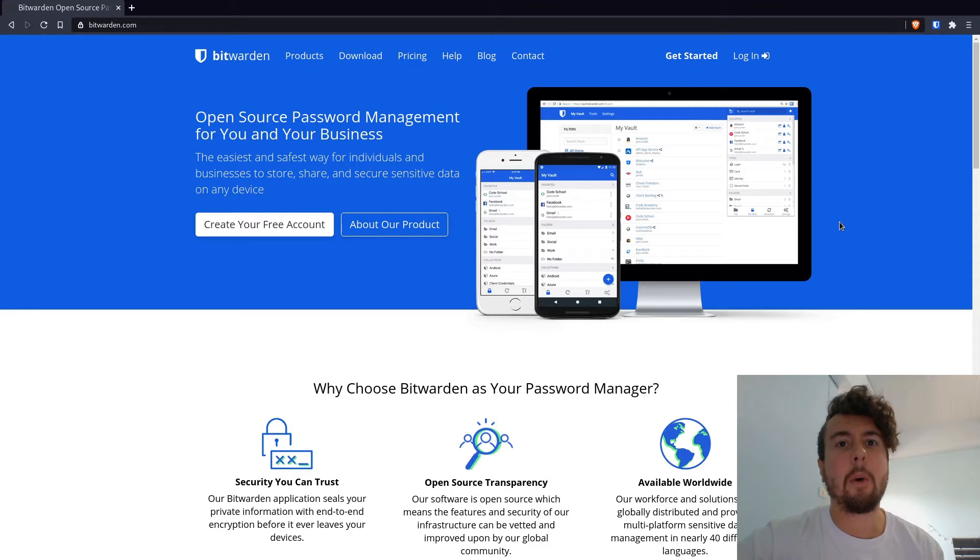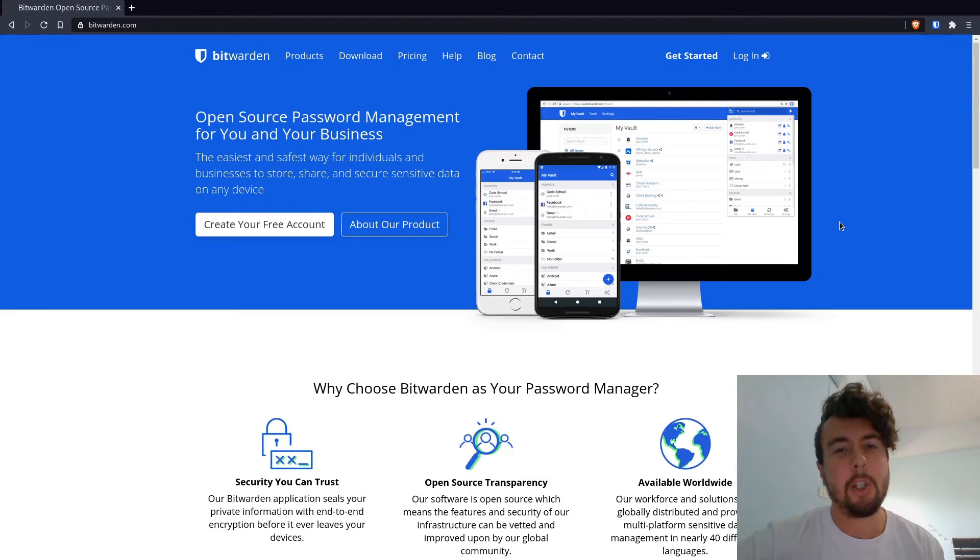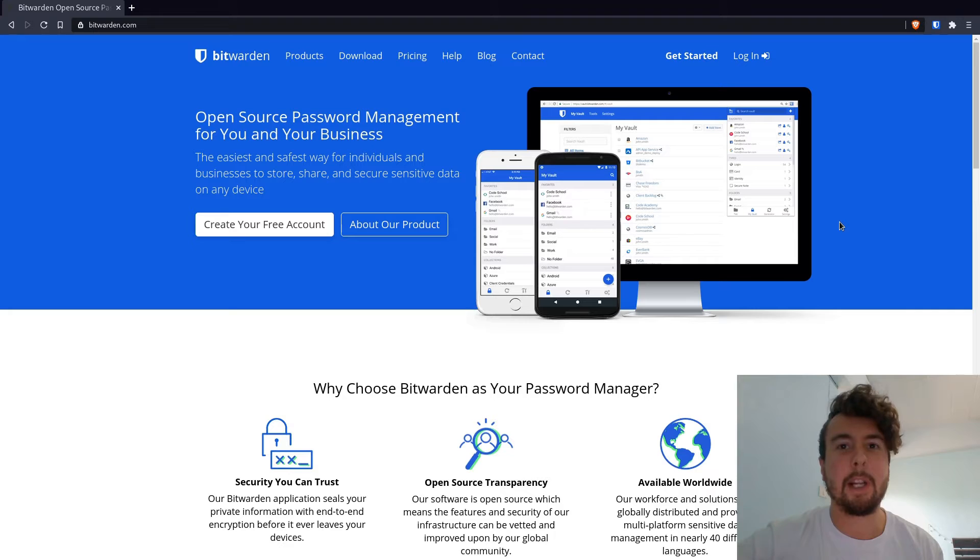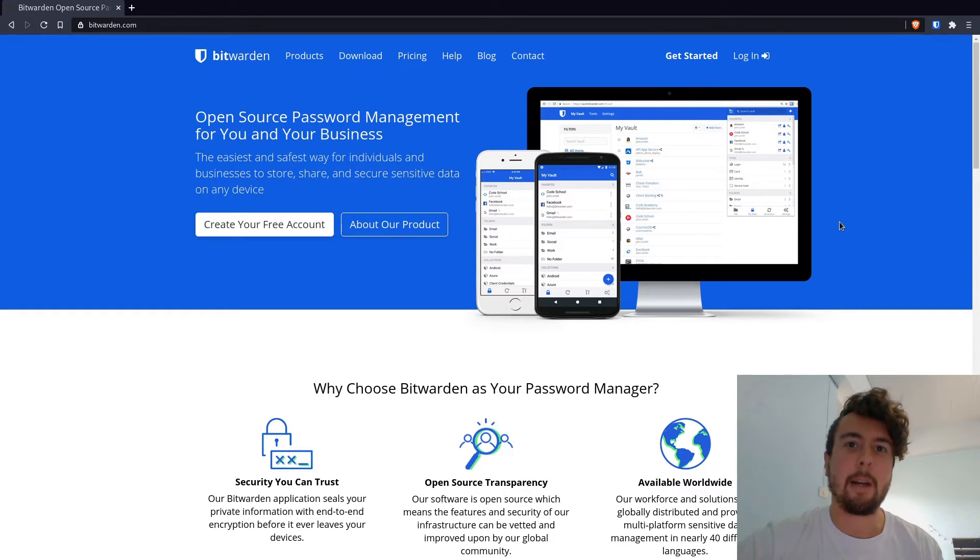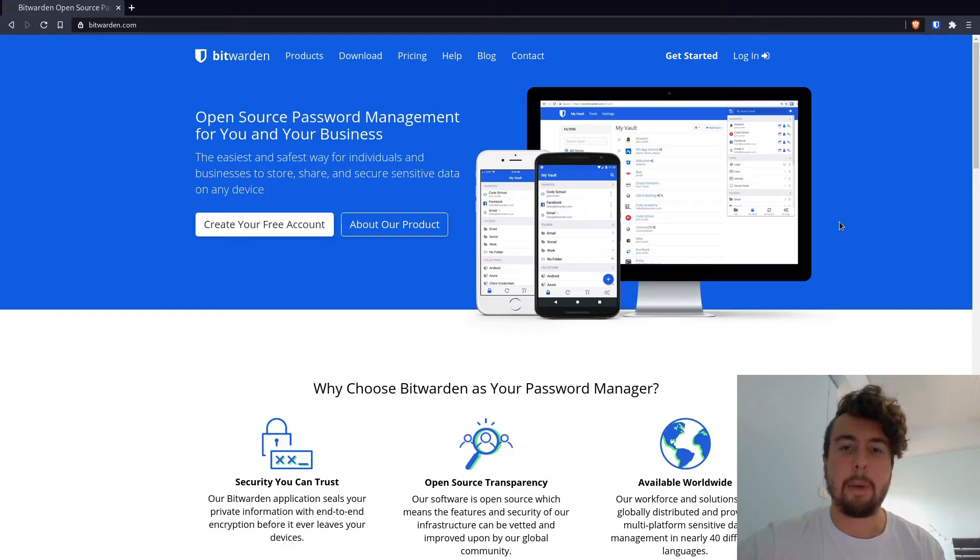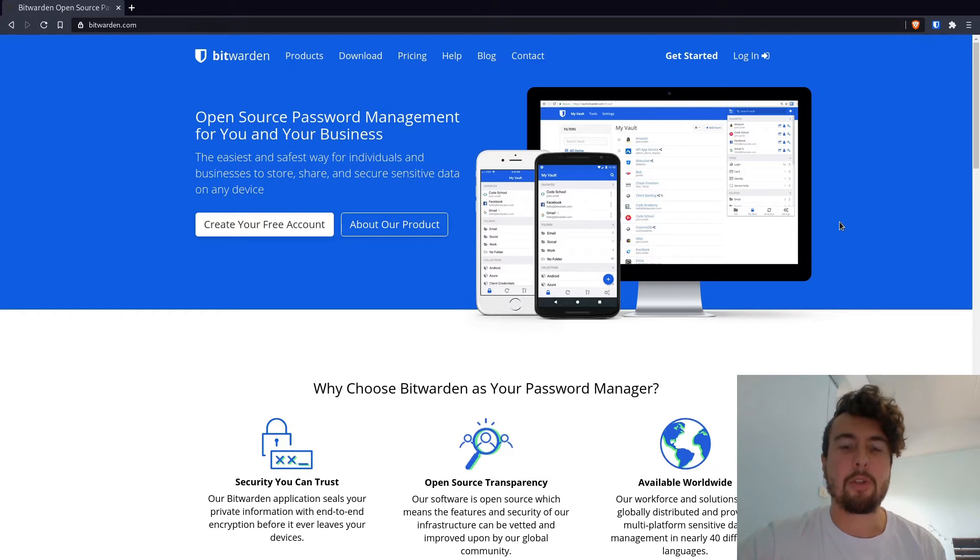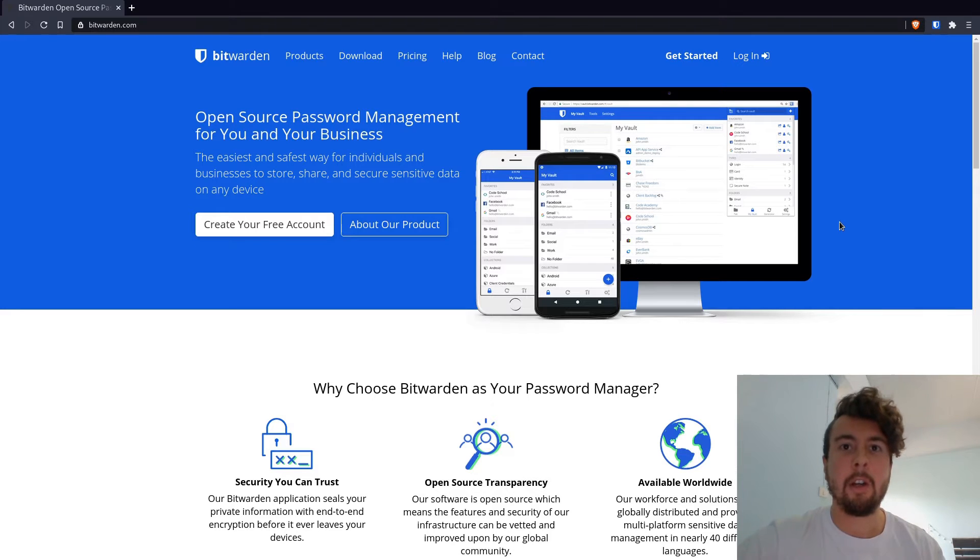And why you might not want to do this is because you are putting all your passwords on somebody else's computer, and you're basically trusting them not to get hacked or not to do anything with your passwords. And maybe you don't want to put that much trust into somebody else's computer. You'd rather just have them on your own computer.